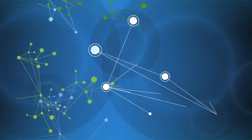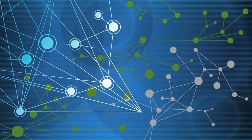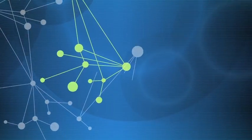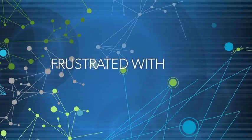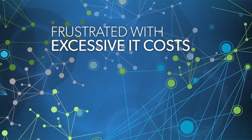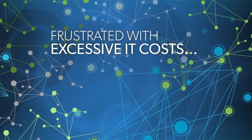Some companies are enjoying the benefits of greatly improved customer insight through the effective use of information. Others are frustrated with excessive IT costs and limited insights into their business.